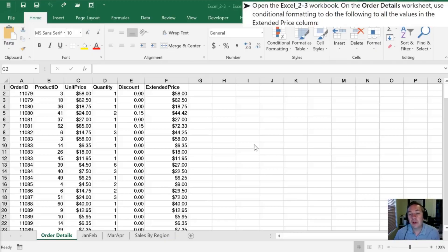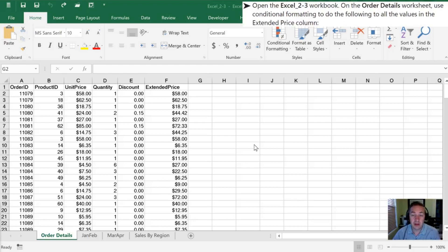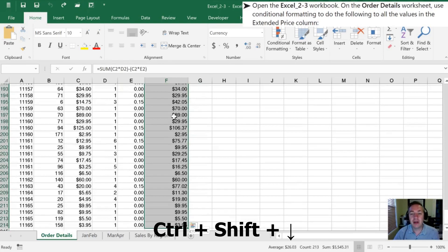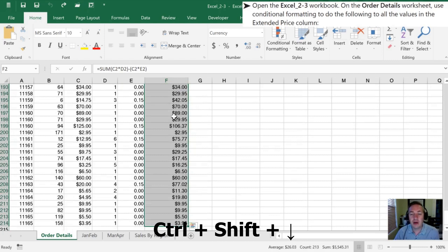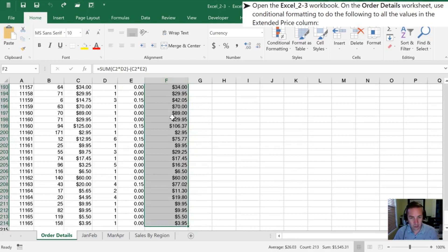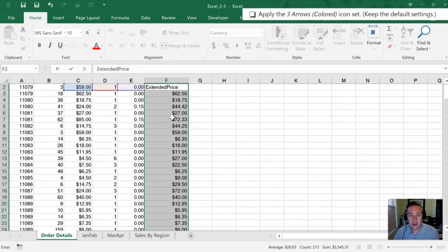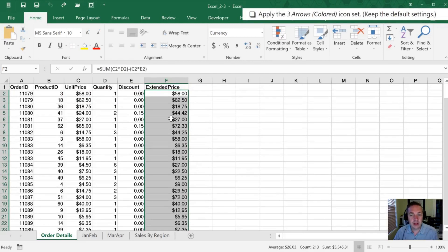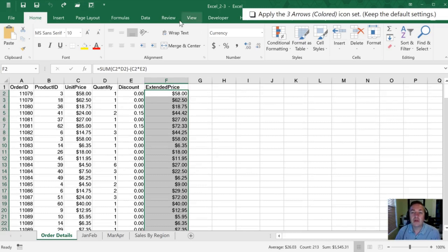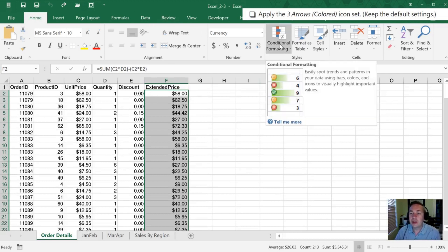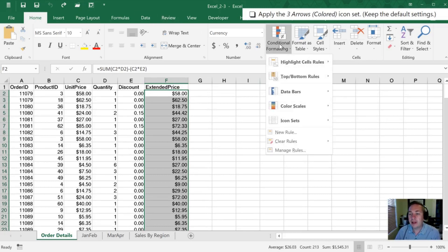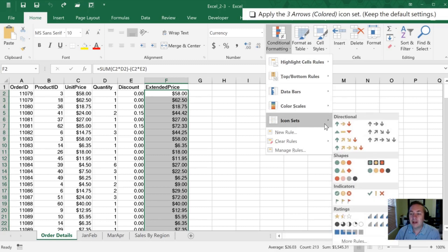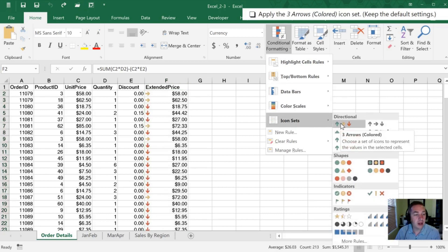With our 2.3 workbook open, we're going to focus on the values in the Extended Price column. I'll select those by clicking in F2, then Control+Shift+Down Arrow to highlight all the values. Next we want to apply the three arrow icon set, which is one of our conditional formatting options. I'll go into Conditional Formatting, select Icon Sets, and choose the three colored arrow.